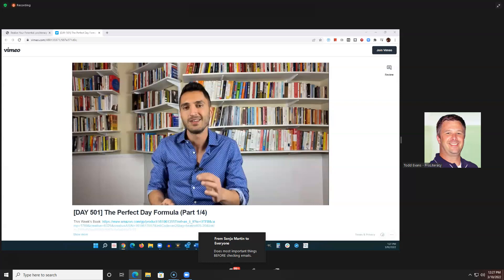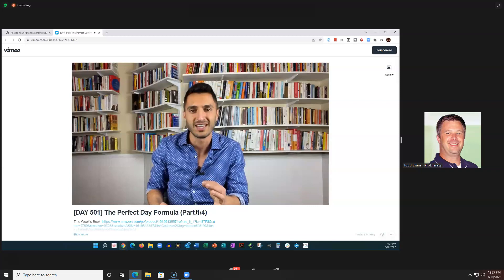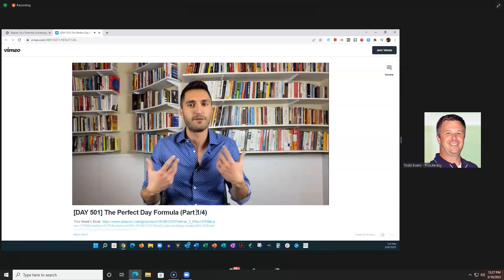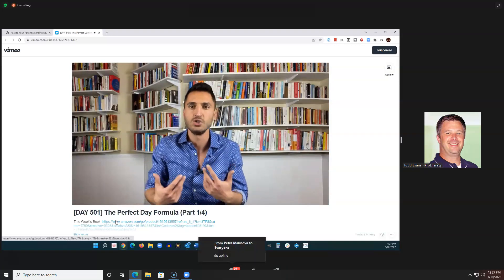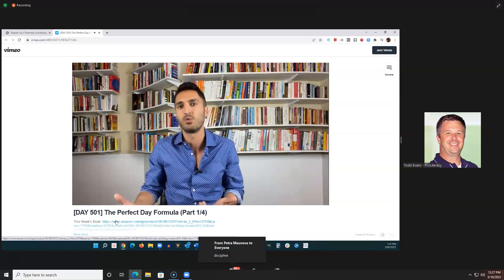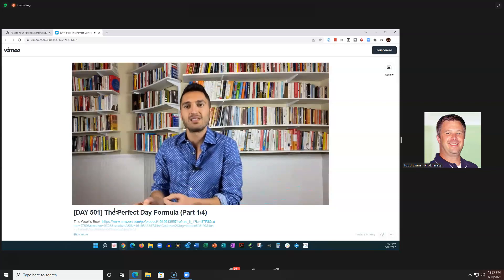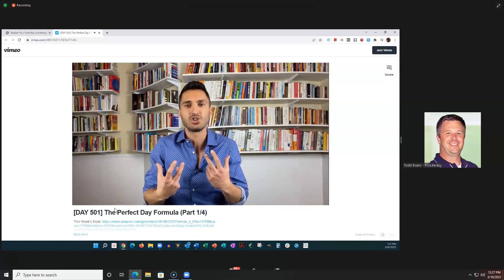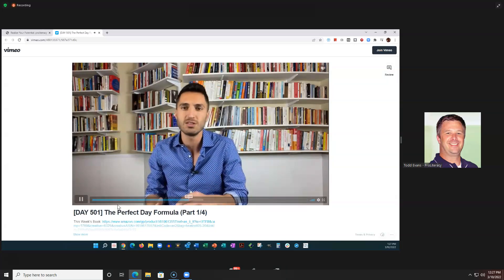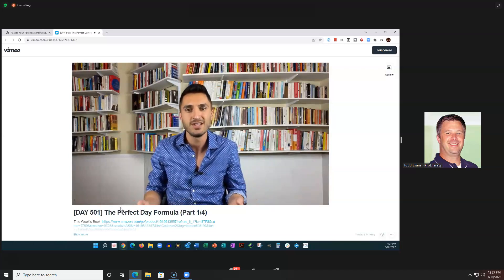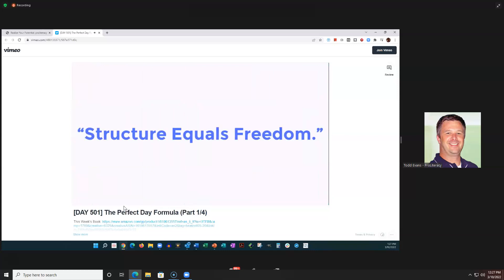Let's continue. Here's a hint. Paulo Coelho, the author of The Alchemist, said discipline and freedom are not mutually exclusive, but mutually dependent — because otherwise you'd sink into chaos. We think that freedom means being able to do what you want — go to sleep when you want, snooze your alarm, check your phone and email whenever you want, watch as much Netflix as you want. That's not freedom. That's living a reactive life — a life reacting to other people's messages, life's distractions, even your own in-the-moment thoughts and feelings, which can change at any time. The difference between Joe and John? Structure — because structure equals freedom.